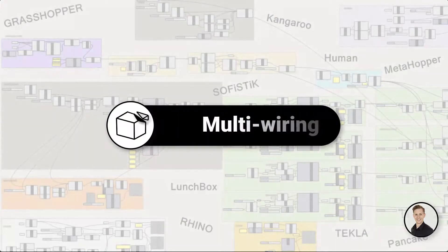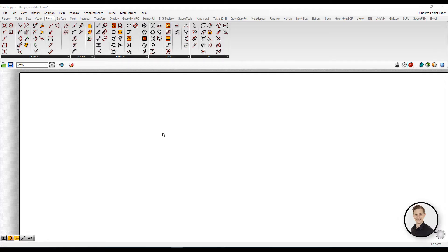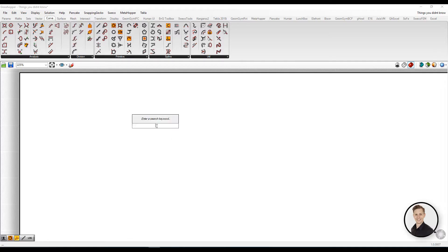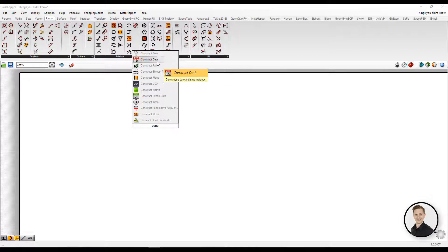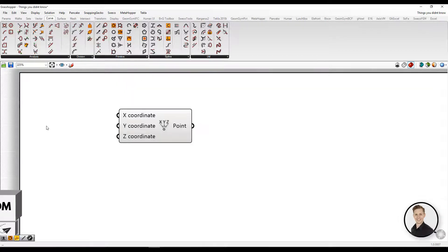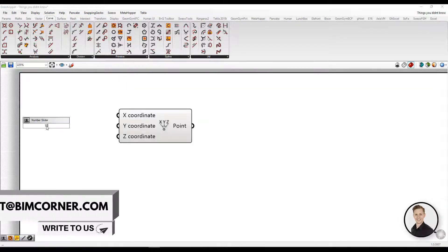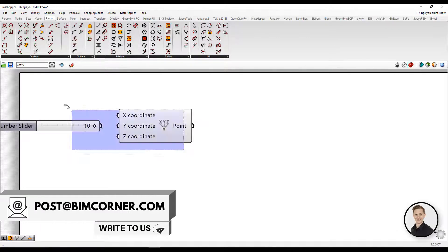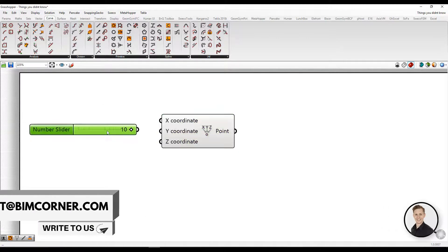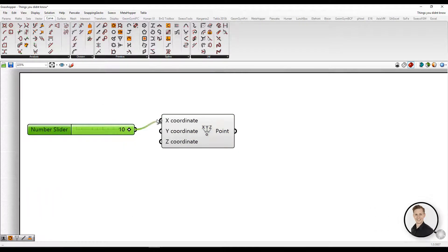Multi-wiring. If you need to plug in one wire into multiple components, you can do so by right clicking instead of releasing the left mouse button when plugging in a wire.